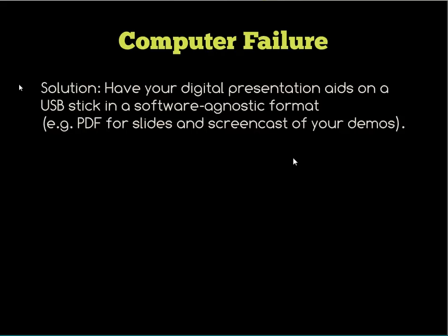For computer failure — it could be as simple as someone stole your laptop, or as simple as your latest patches broke your boot. The solution is to have your presentation aids on a USB stick in a software-agnostic format — in other words, a PDF with no transitions or animations. It's a simple PDF of your presentation so that if you need to, you can just stick that USB into someone else's computer and give your talk.